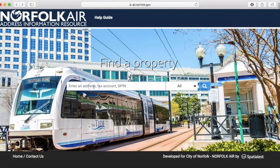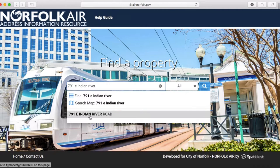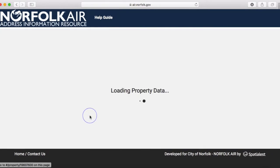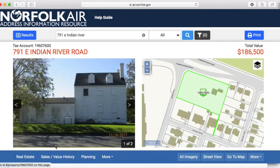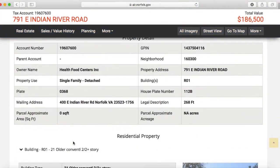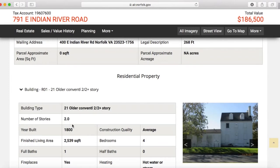The first and most obvious tip is to look up information on any property by putting in the address. For instance, if you were driving by and saw this historic house on the south side, you could look up the address and find out that it was built around 1800 and last sold in 1979.